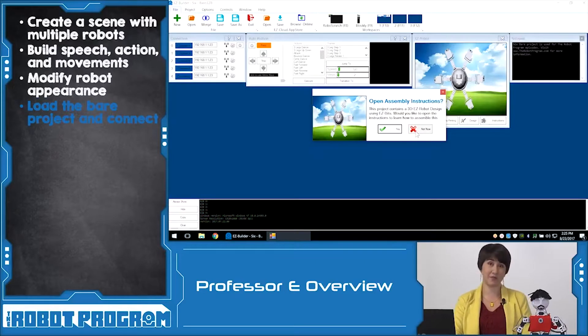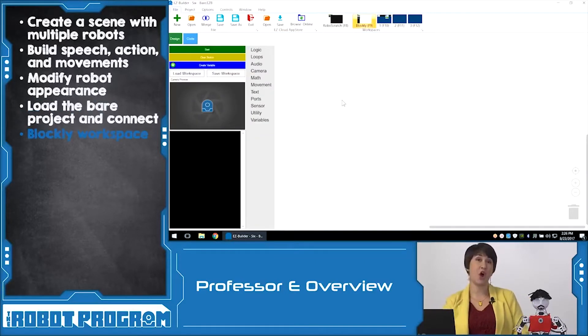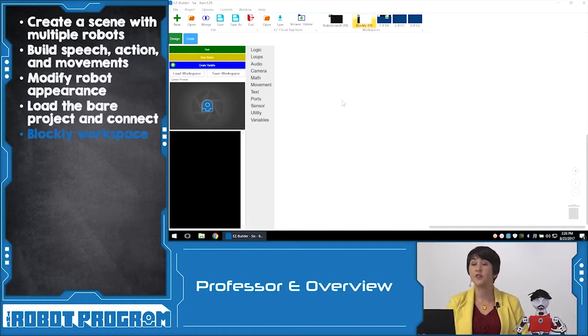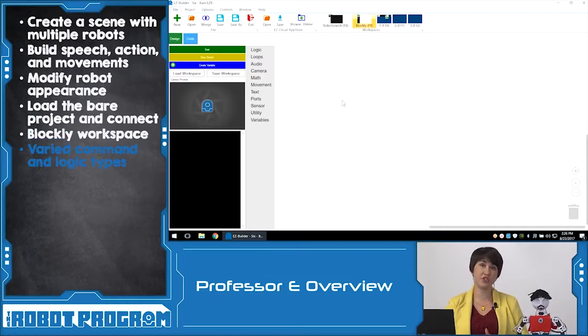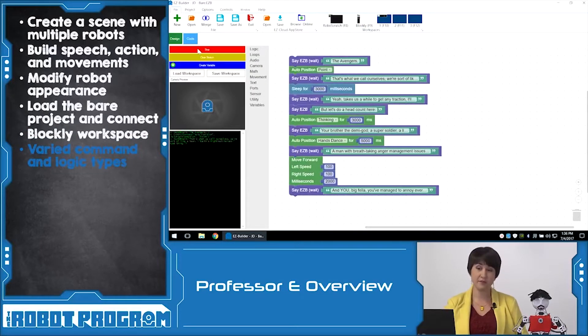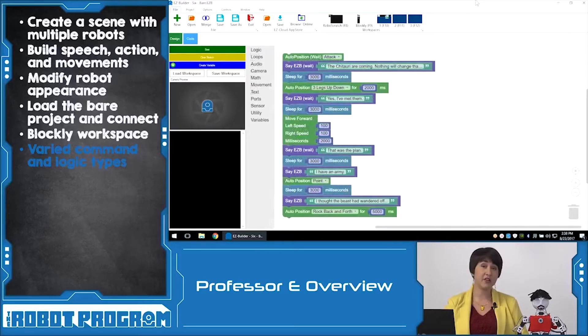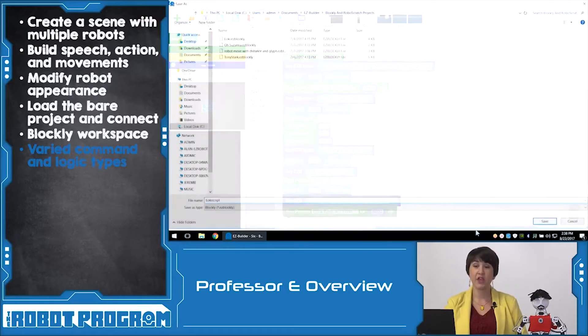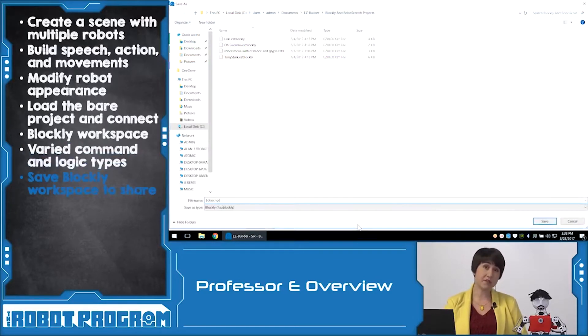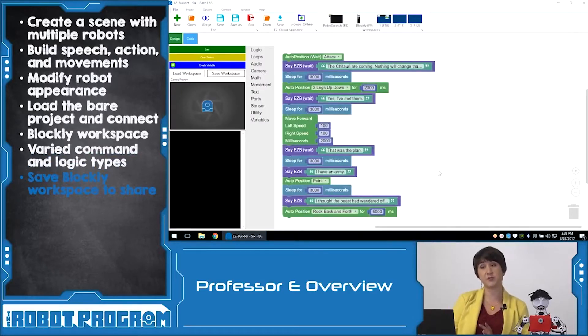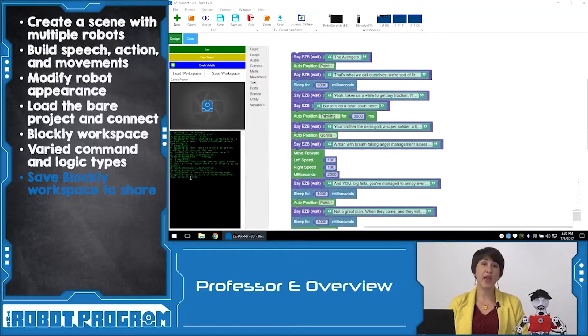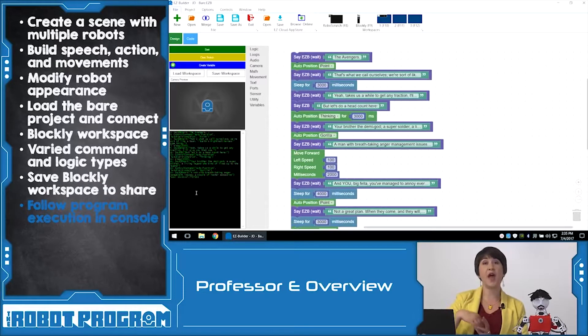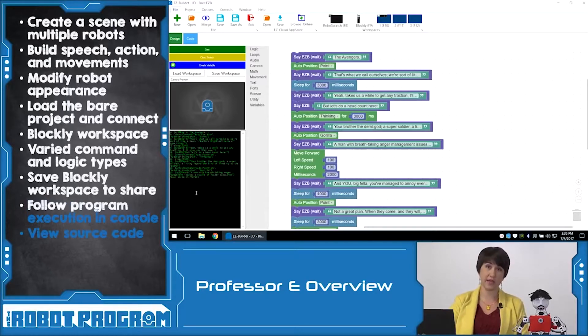The Blockly workspace has lots of different options for controlling your robot. The grey menu shows you the logic, the movement, the audio and all of the different options you have for control commands. You can start your code using the green start button. You can clear your sketch and you can even create a variable. You can save your workspace which allows you to share your code with others and you can also load Blockly workspaces right into your projects. And then we have the green and black console window which shows you how the code is executing as it progresses through the commands.